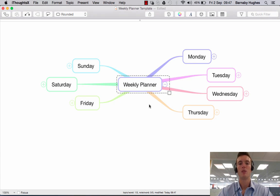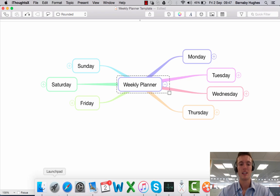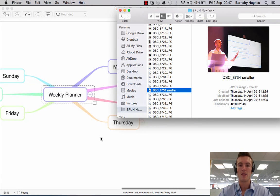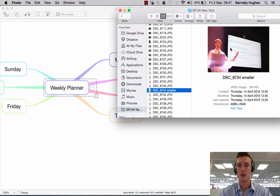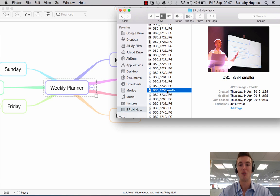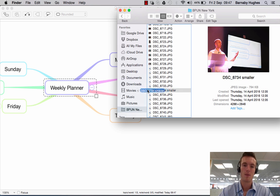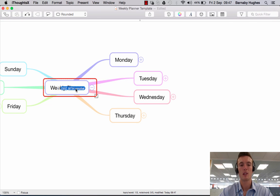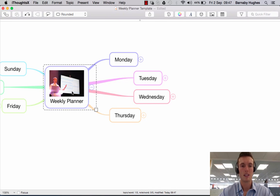If you wanted to add an image from your computer, the easiest way is to open up the source of the image — in this case, Finder. You'll see I have an image ready of BiggerPlate founder Liam Hughes at our recent conference in New York. What I would do is click and drag this image into the body of the map. In the same way as adding a stock image from the iThoughts library, the red border appears, and if you let go, the image appears.